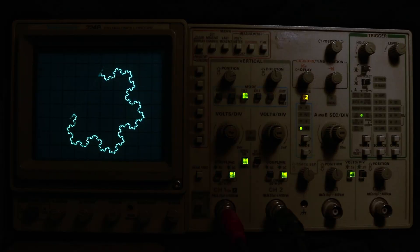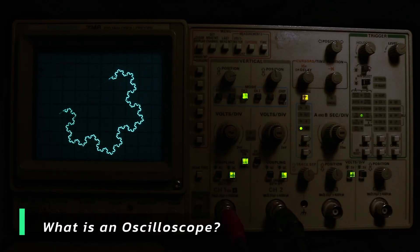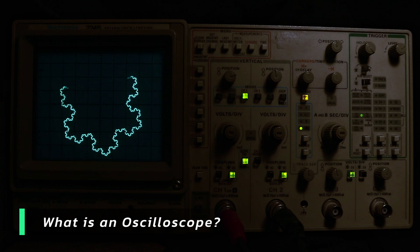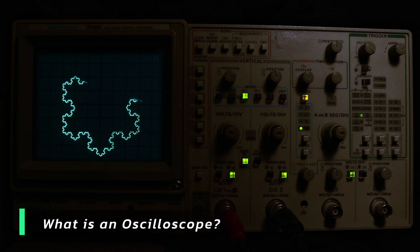Okay, but how does this actually work? Well, first, what even is an oscilloscope?